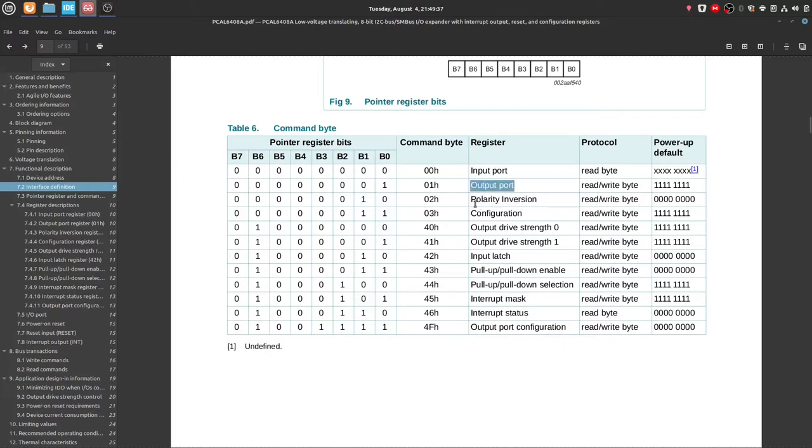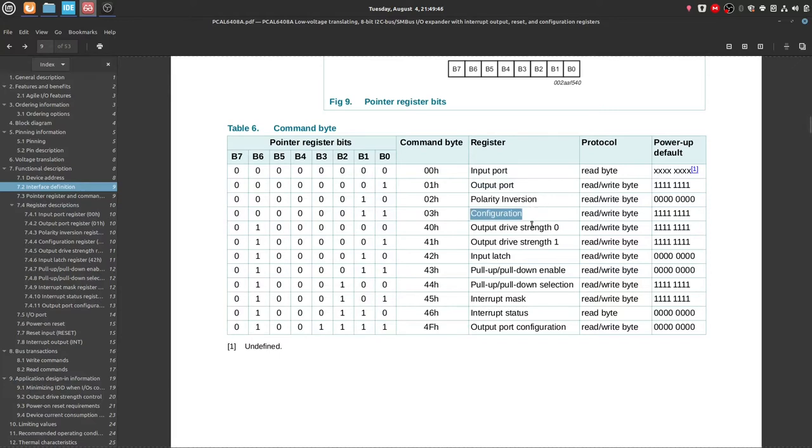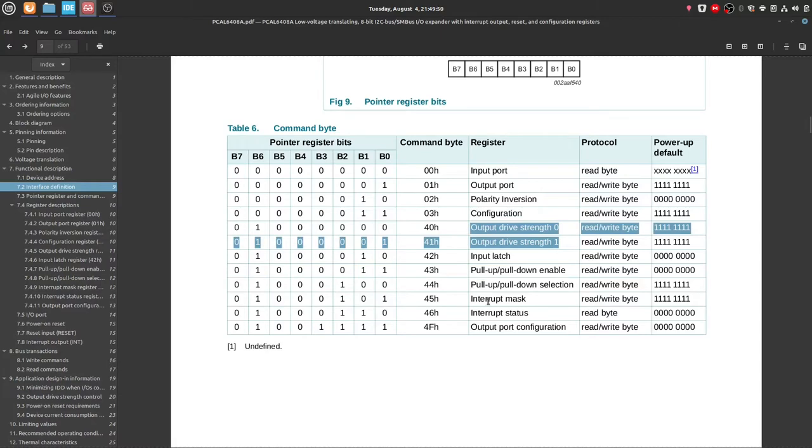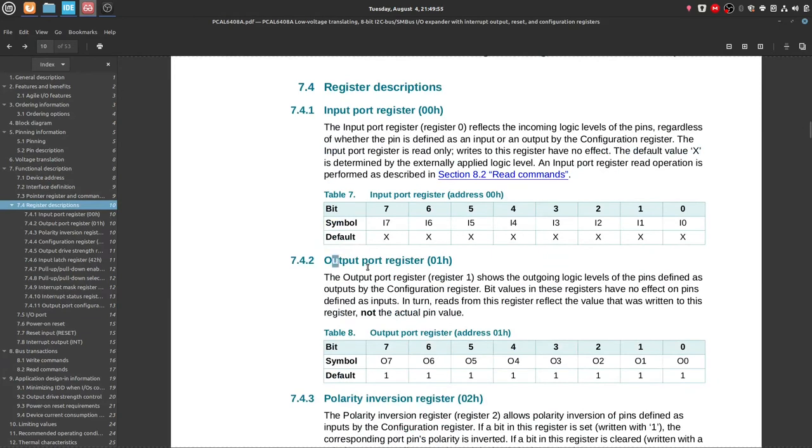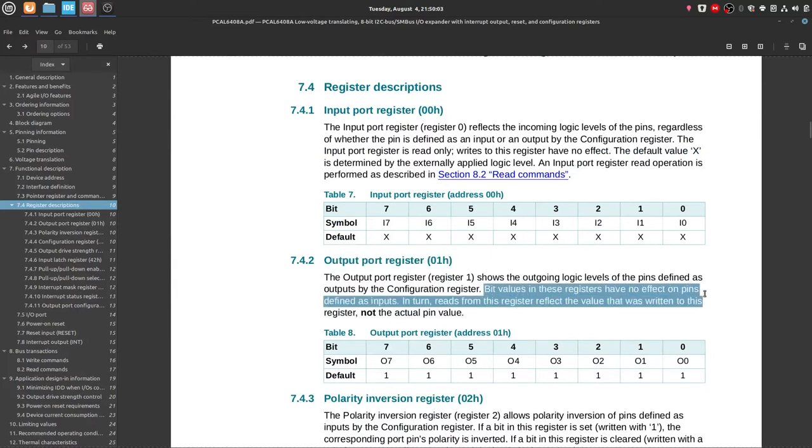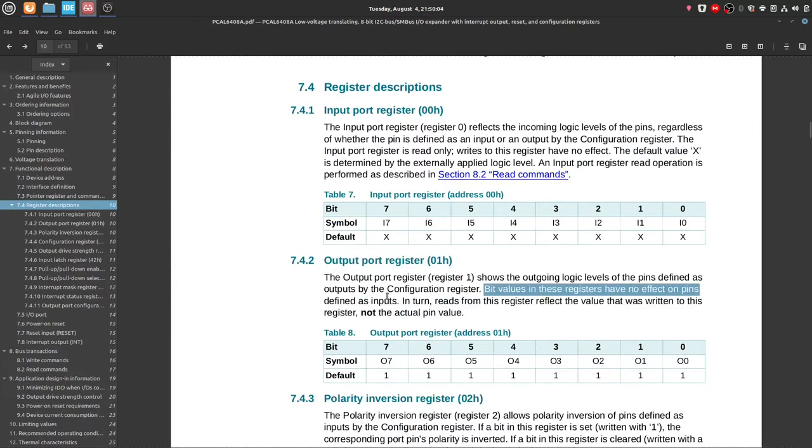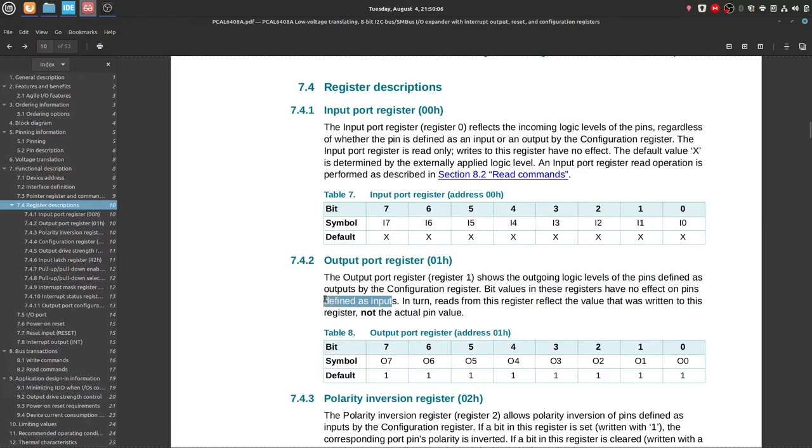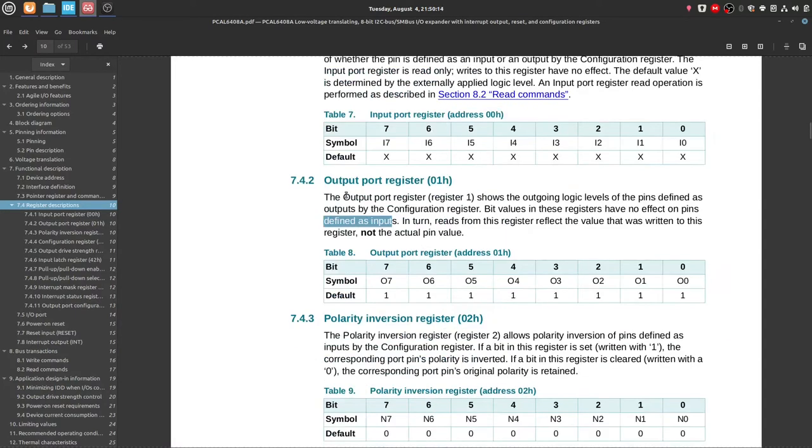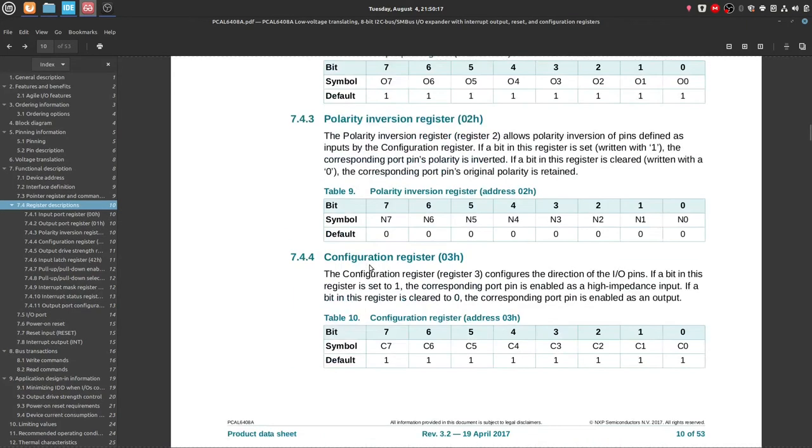So it has these registers listed over here: input and output ports, configurations. Here we have pull resistors, latch, interrupts, and output port configurations. So the one that I'm interested in is this one, the output port, because this might configure the output states. The configuration, it's always good to look at the configuration also. Output drive strength and maybe the output port configuration. So let's go. So the output port configuration registers shows and also can affect the output of the pins.